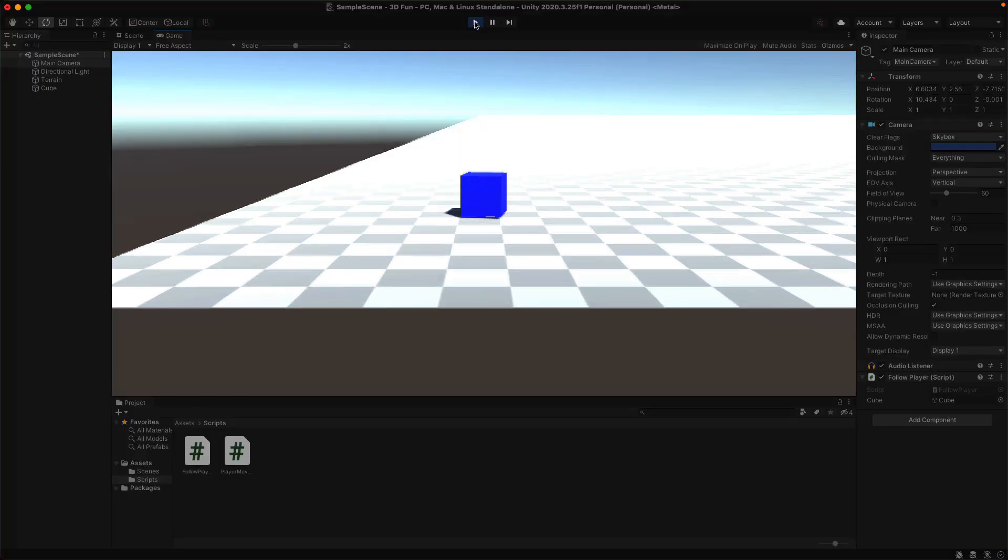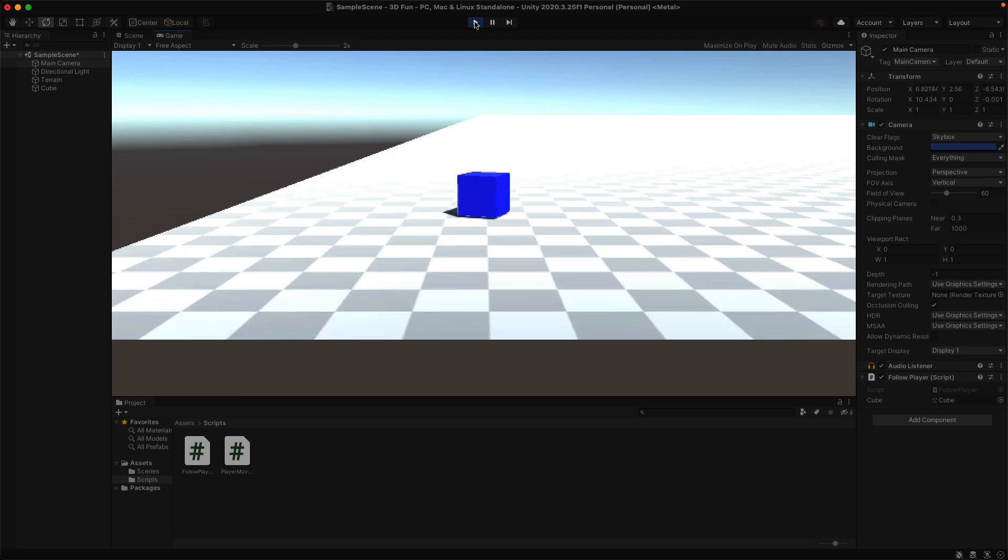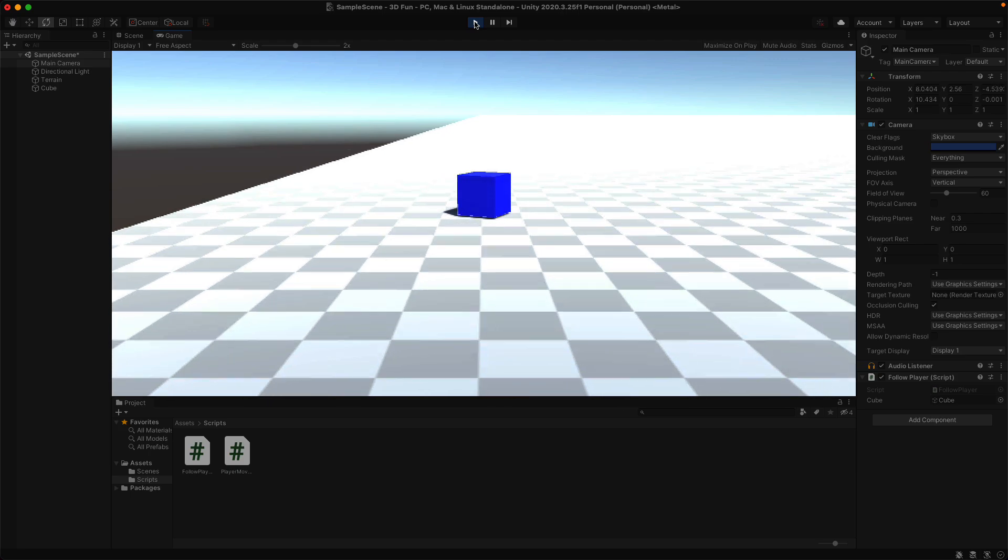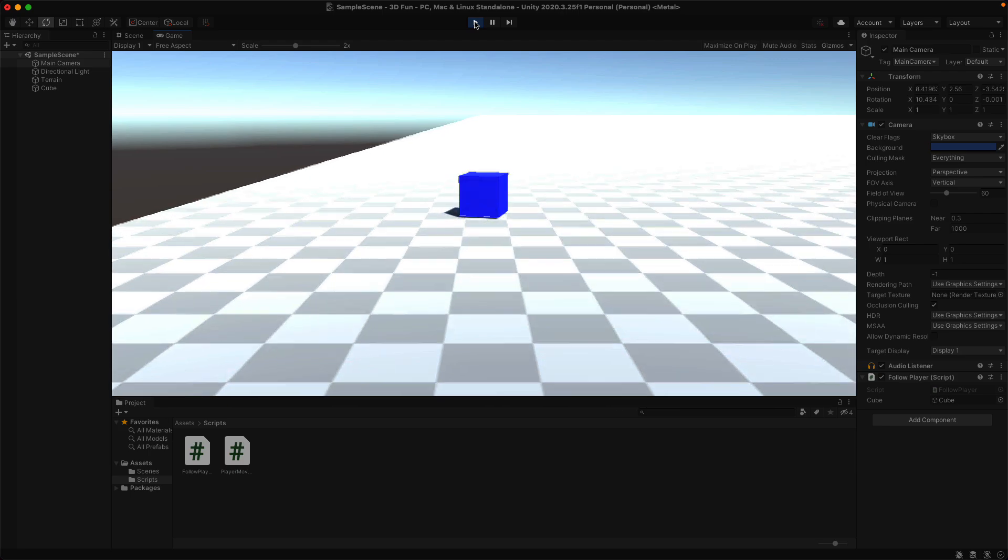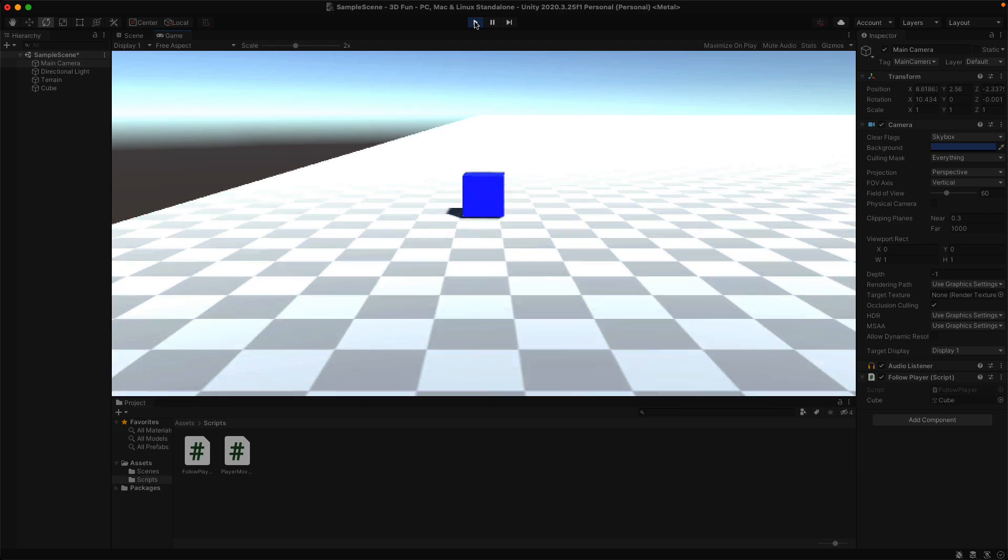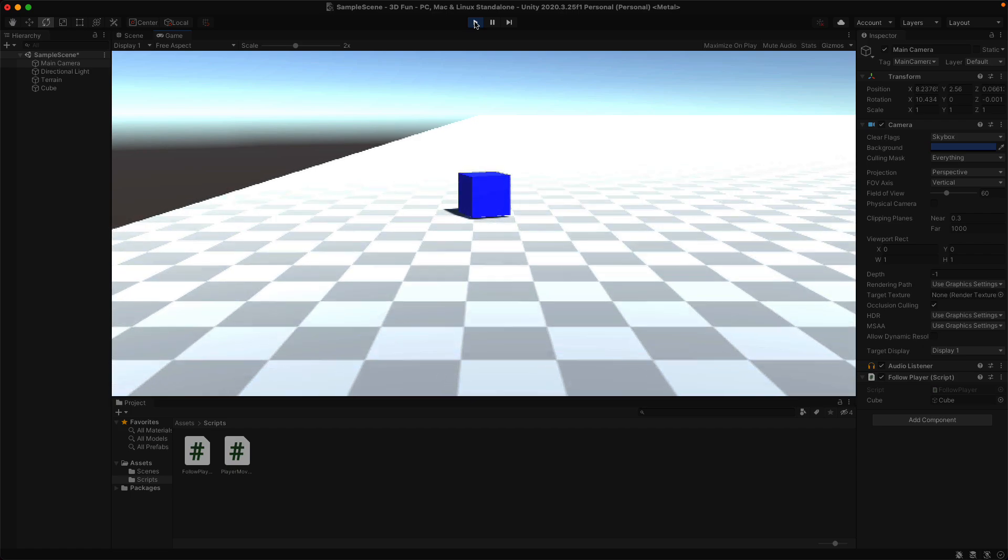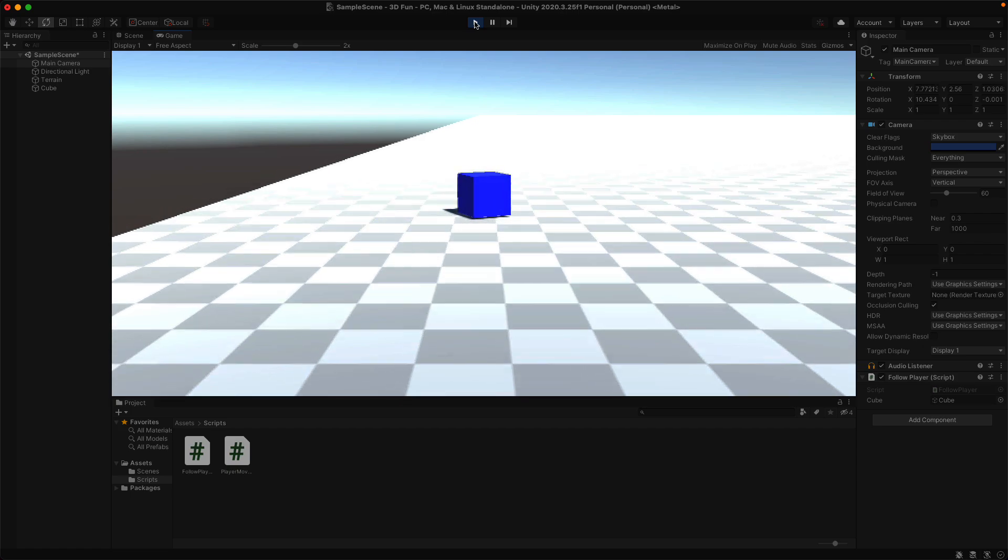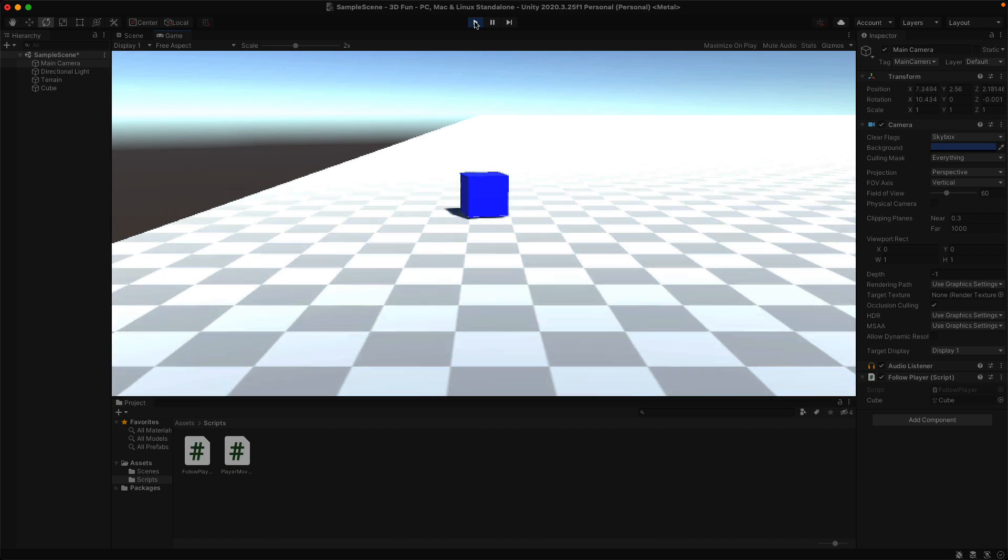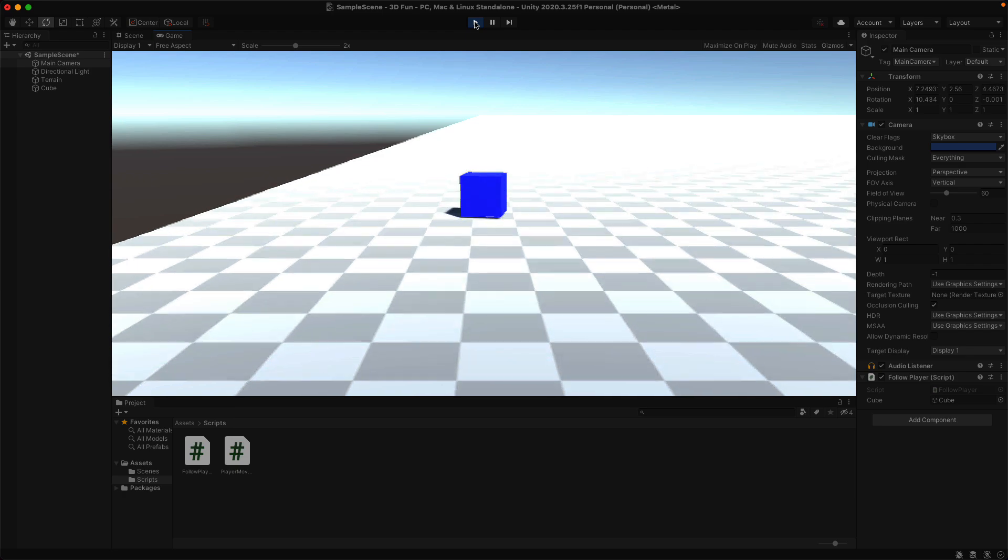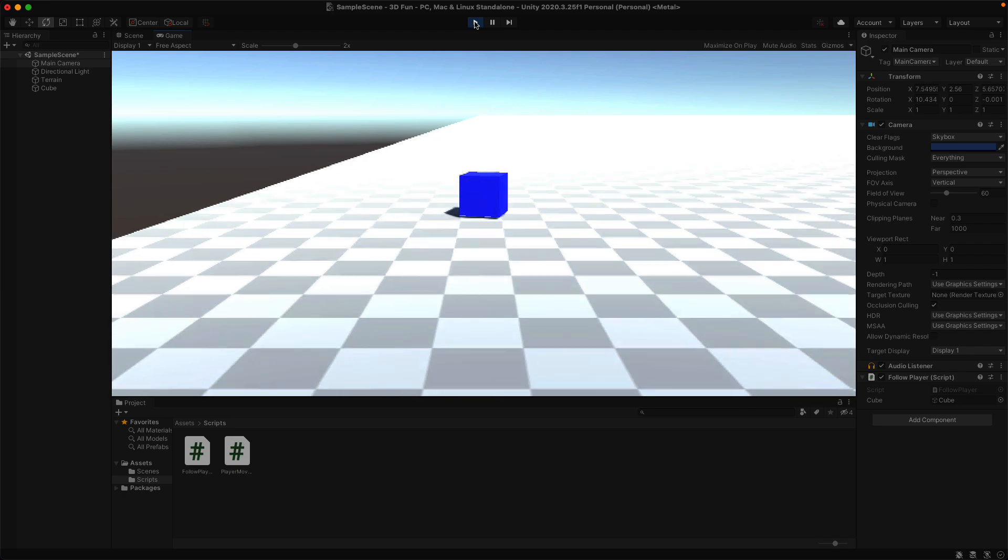Now we are following the cube, or the player, around as it moves. Now this is how you create a player in Unity. Now of course you'll want to replace this with a person or a vehicle or something, but I wanted to demonstrate how this is done. I hope it makes sense and it helped you out. I also have a link to a blog post in the description.